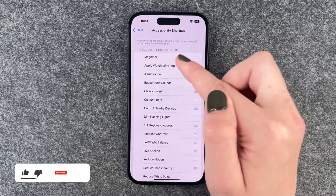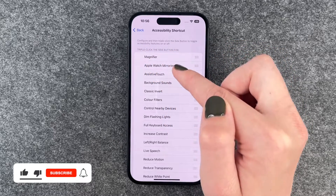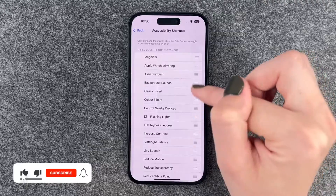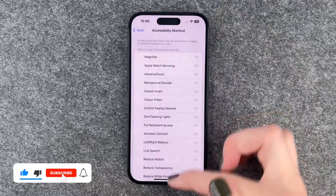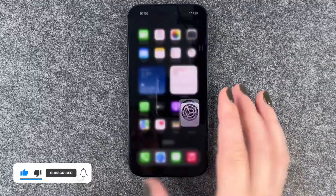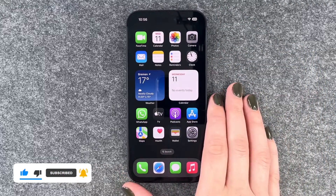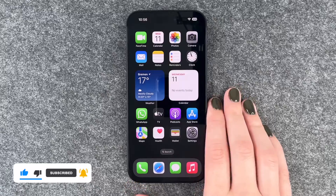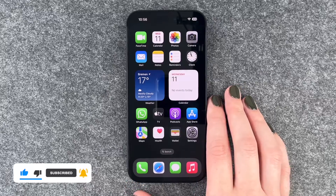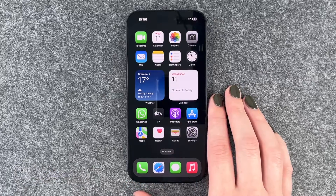So that's how you can get to your magnifier via a shortcut. Hope you liked it, hope it helped — if so, thumbs up, share and subscribe, and I hope to see you next time, bye!